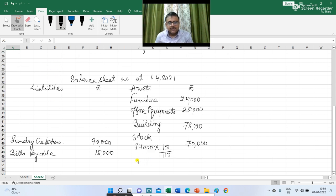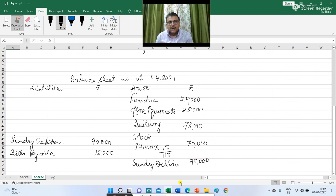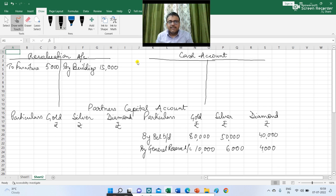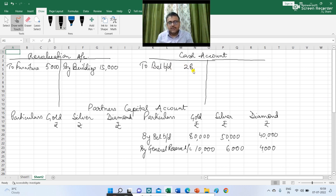The next figure is regarding sundry debtors — the value is Rs 75,000. The cash balance I am writing in the cash account: by balance b/d Rs 28,000.